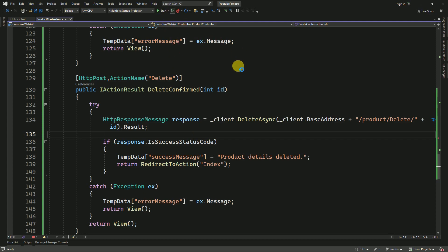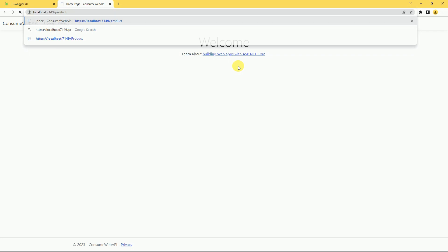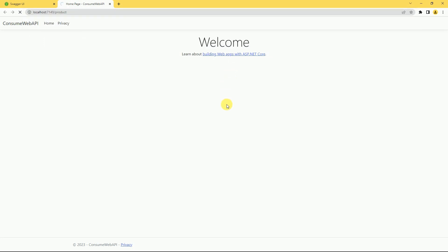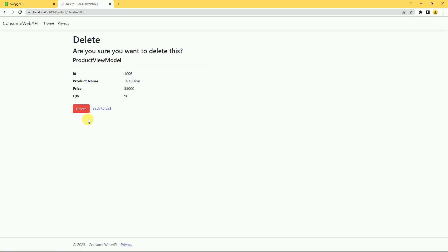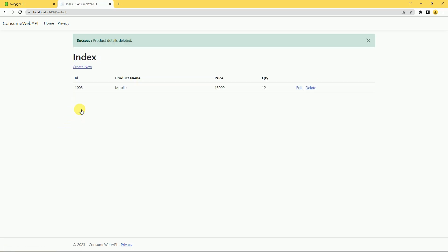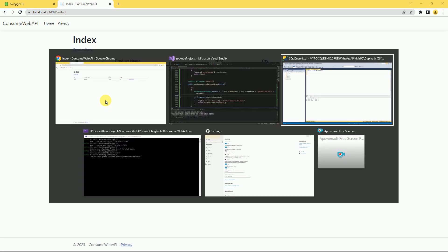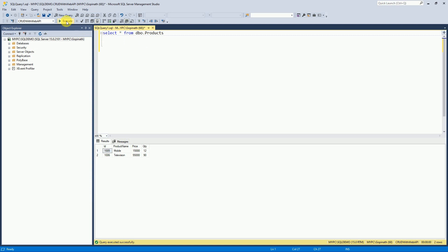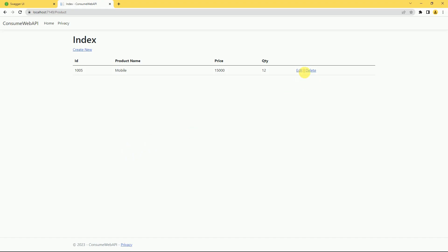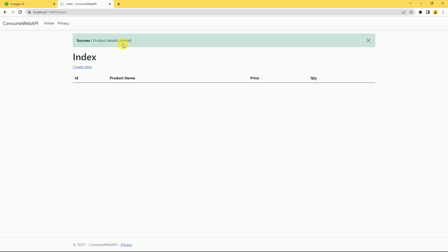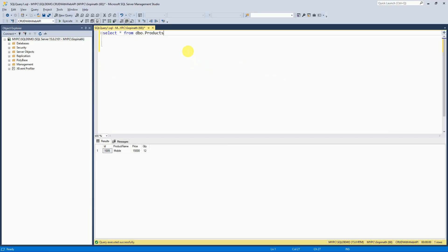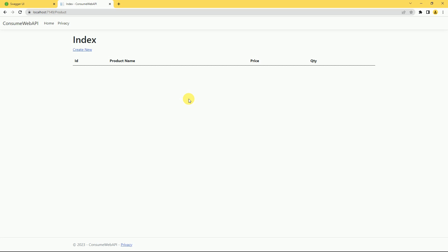I run the application and confirm the deletion. 'Product details deleted' — the product has been removed from the list. We can check in the database as well. Earlier we had two products — I execute the select query and the second record has been deleted. I will delete the remaining record too — click on delete, 'product details deleted', and now we don't have any products. Checking the database confirms that product is deleted as well.